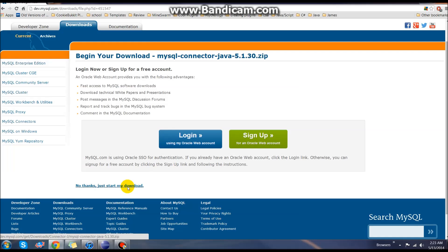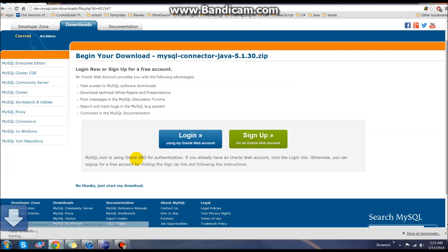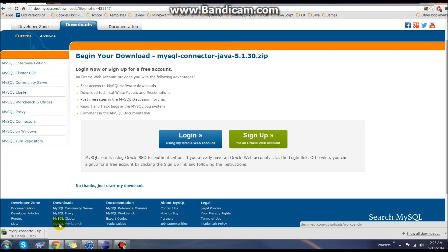No thanks, we don't want to make an account or login. Now that that download has started, this should just take a couple minutes to download here.